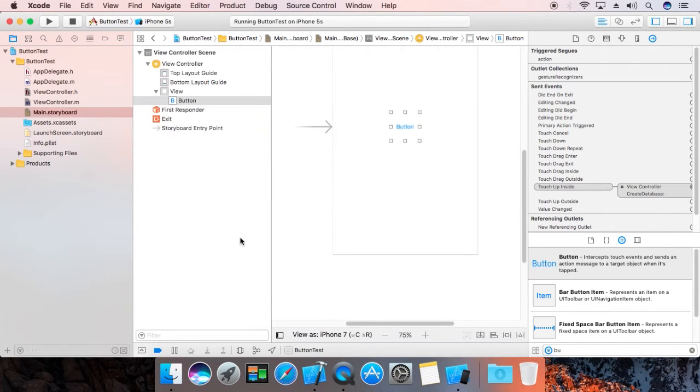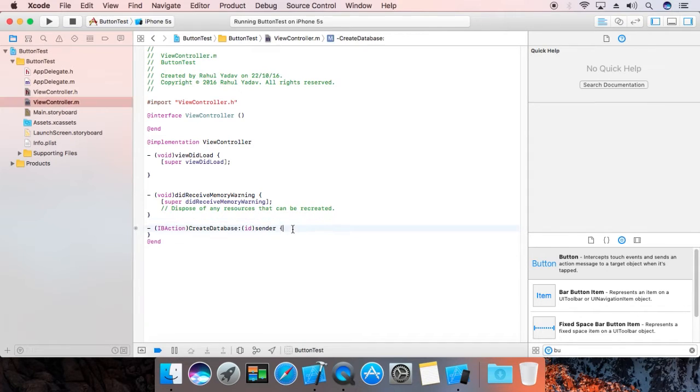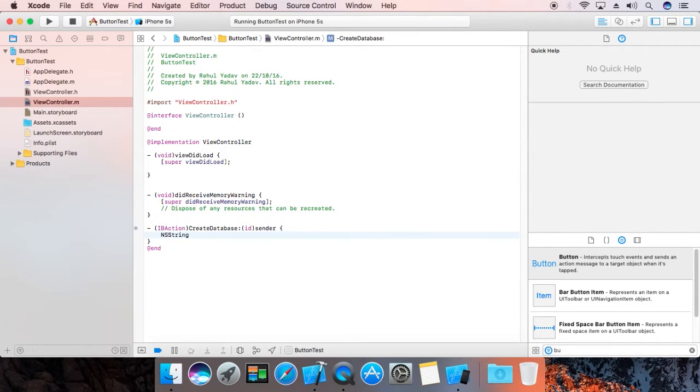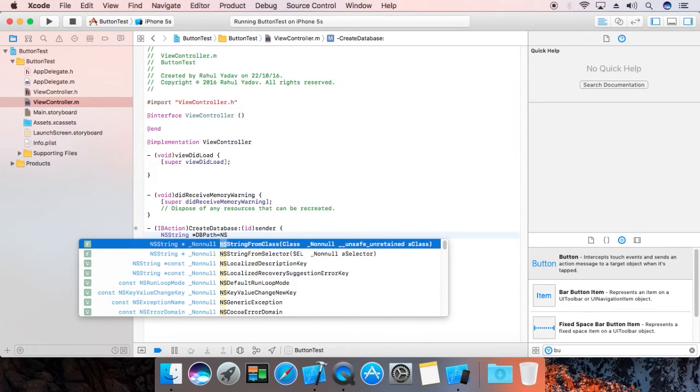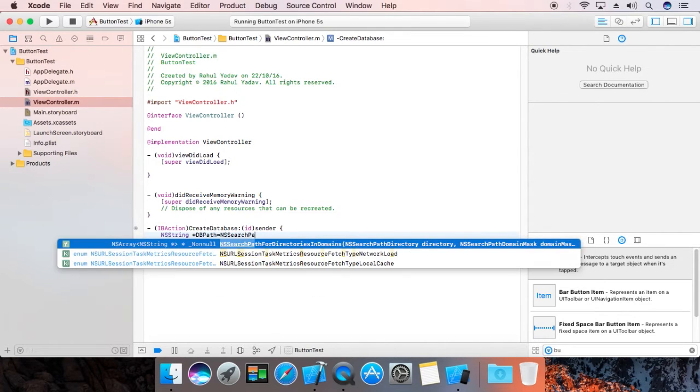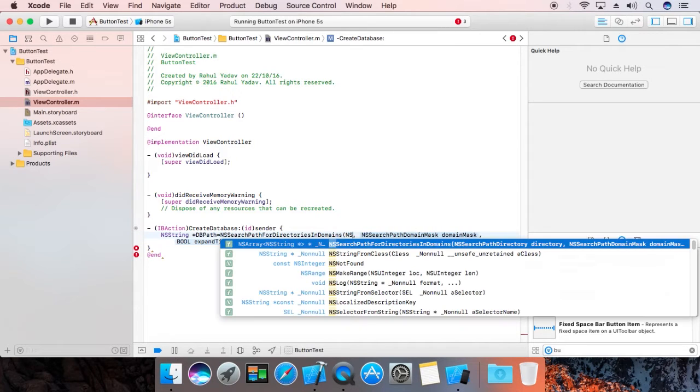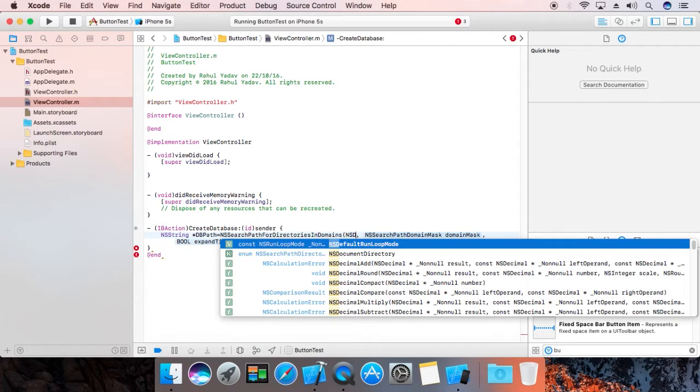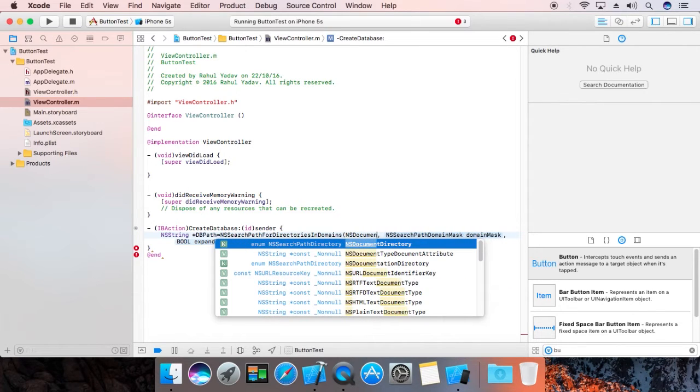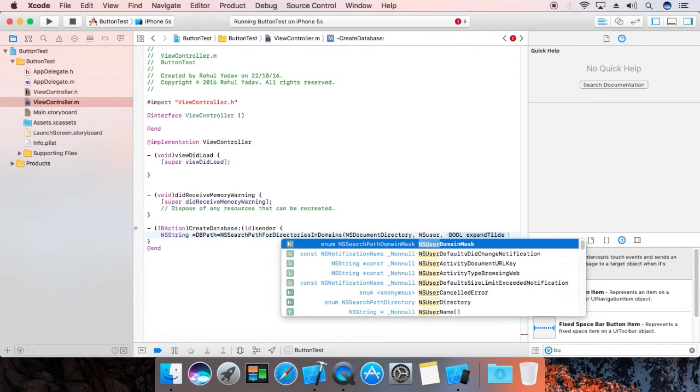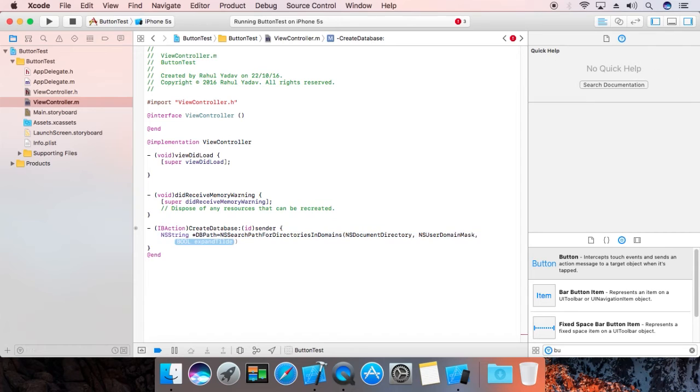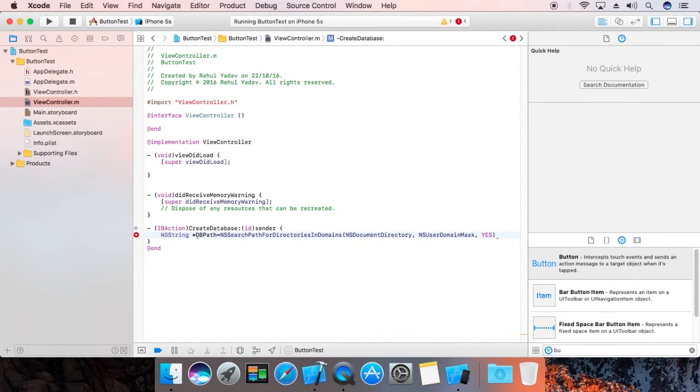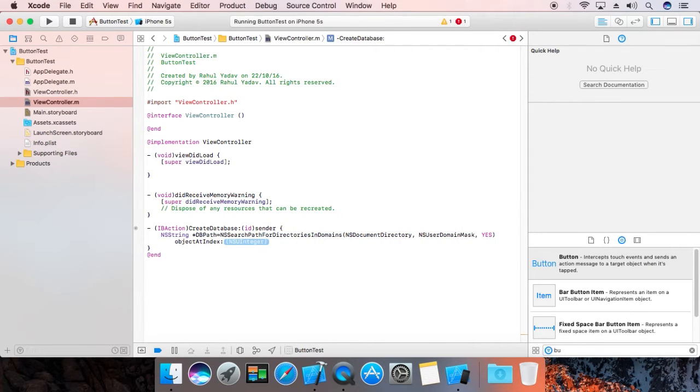Now switch to implementation. Over here, NSString pointer dbPath equals NSSearchPathForDirectoriesInDomains. Now the NSDocumentDirectory and the mask is NSUserDomainMask. Expand title. Now objectAtIndex 0.